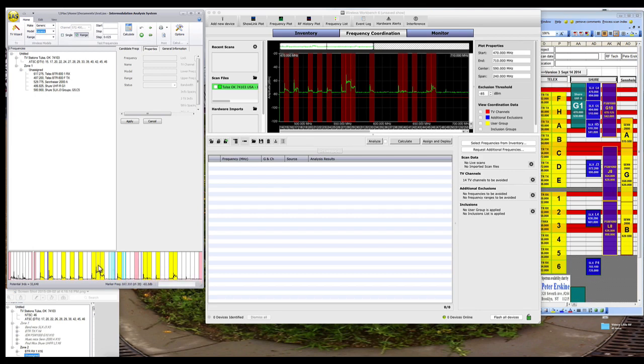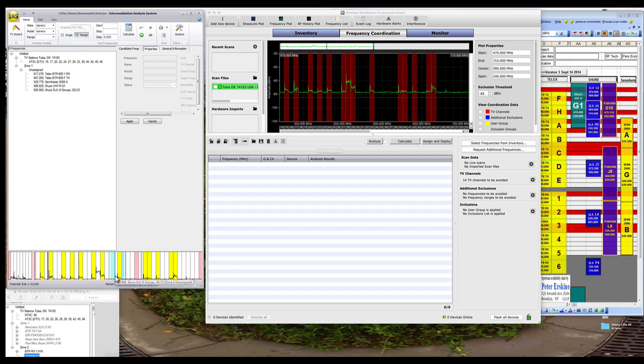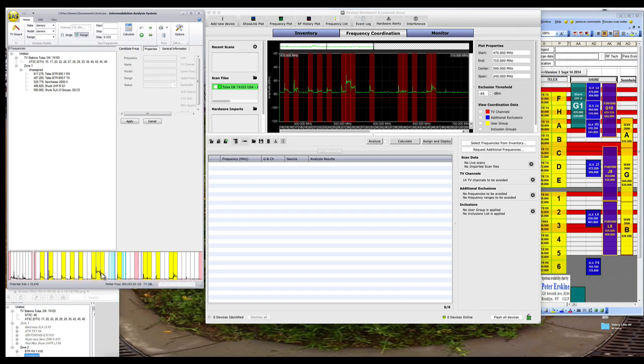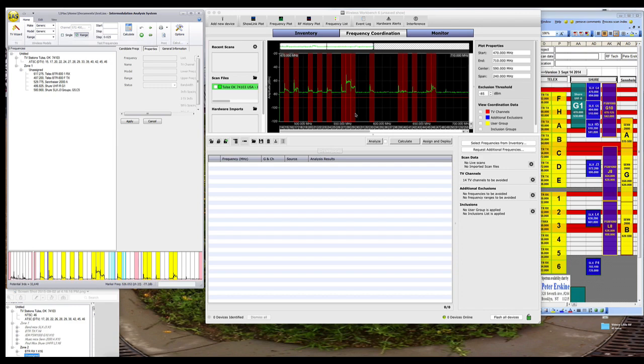Now in IAS, I can select a scan just like that, turn it on, turn it off by right-clicking on the picture down at the bottom. Up here I've got to go into the TV channels and select the channels separately to turn them on and off.